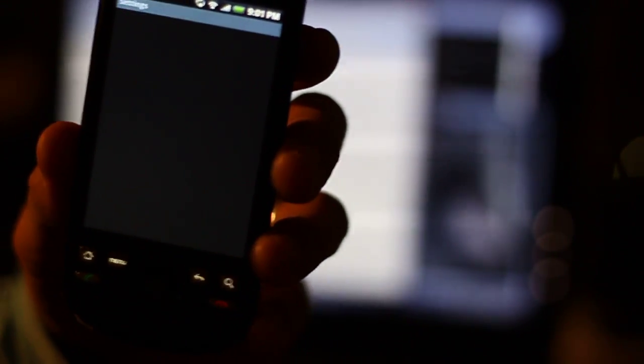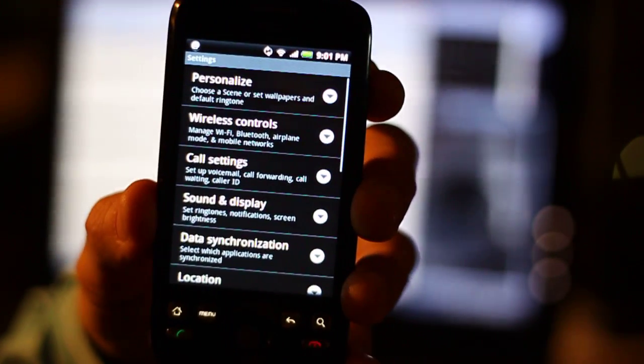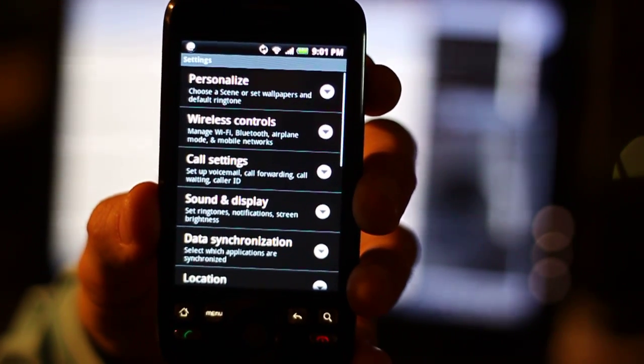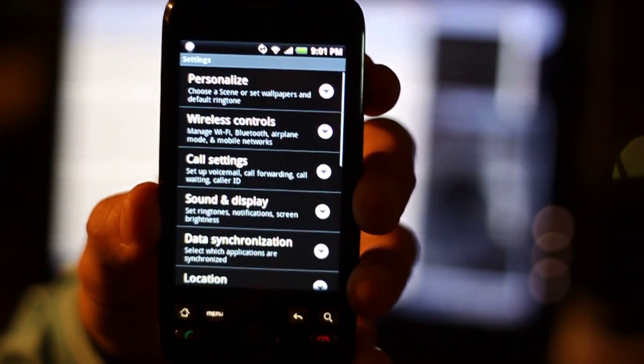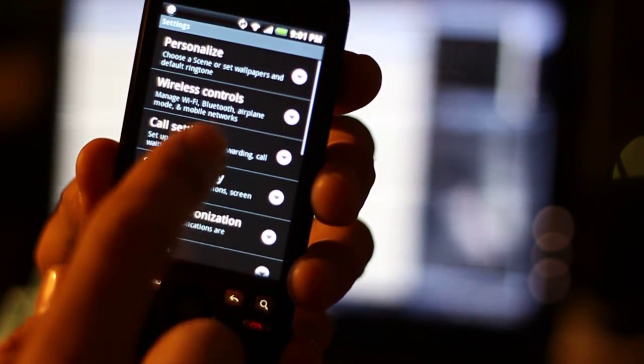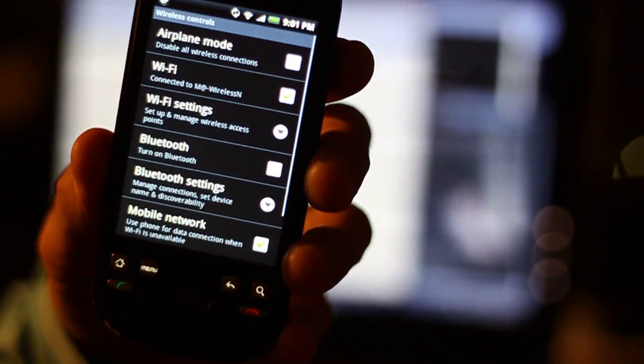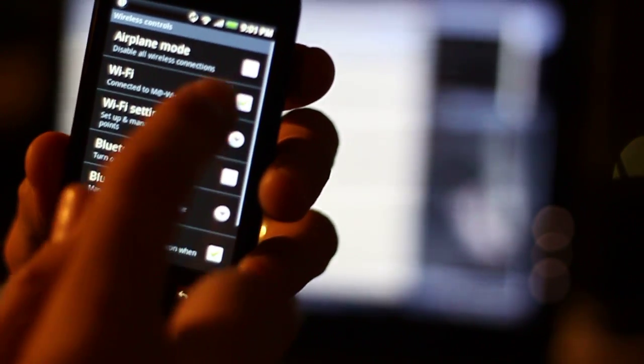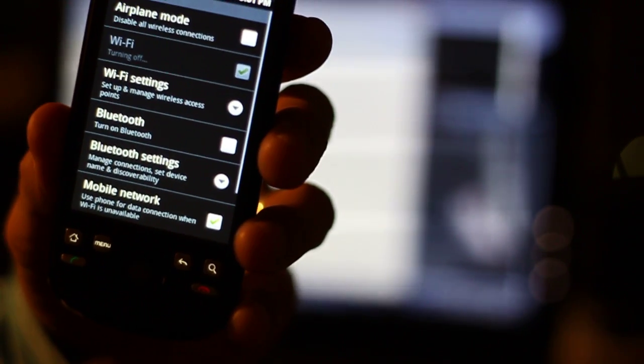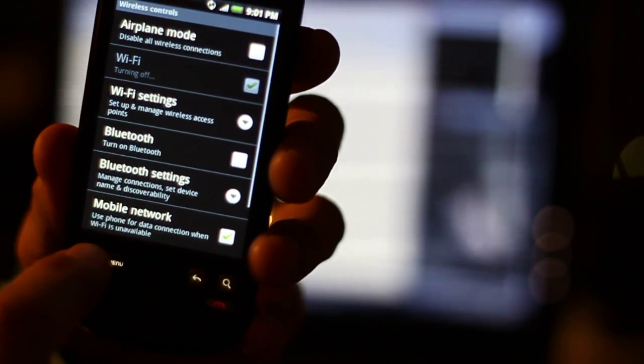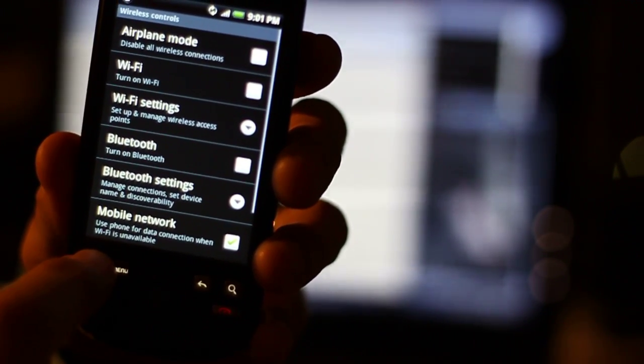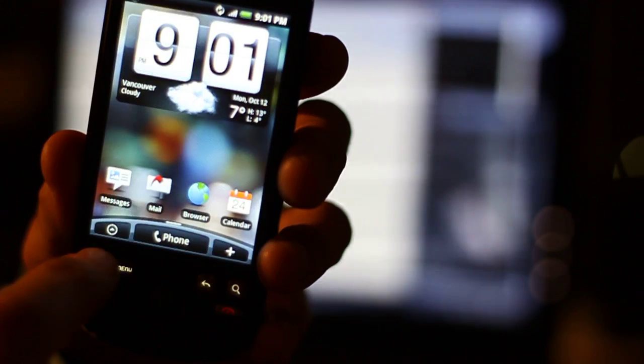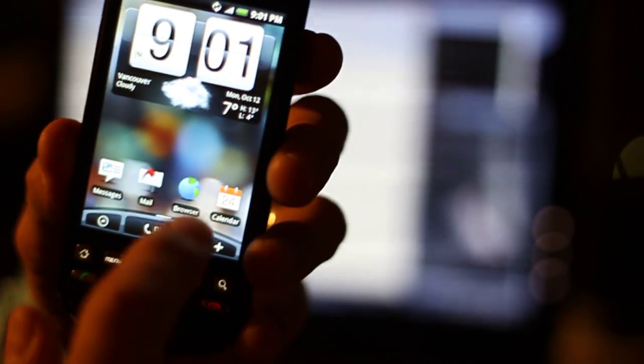This is kind of important for Canadian HTC Magic users definitely. I'm not sure about other countries but definitely in Canada. So if I go to wireless controls and I turn off the Wi-Fi for example and then let's say once that's turned off, so let's say I'm in an area where I don't have any Wi-Fi.